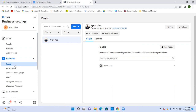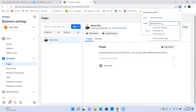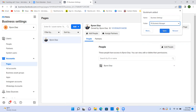Now bookmark it from here — this becomes our first bookmark. Hit the star in the top right, name this one 'Business Settings,' and put it in the FB Business Manager folder. This is bookmark number one.